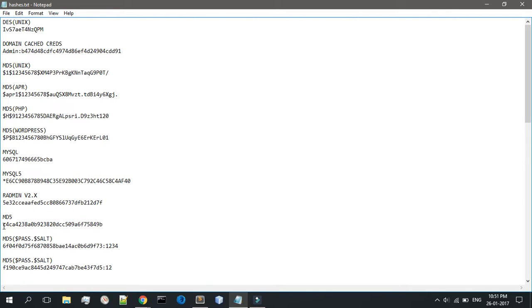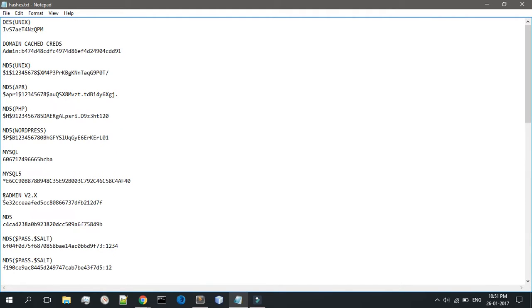Then we have MD5 APR. It is again 37 characters, used in Linux and other similar OSes. The hash begins with the dollar sign APR 1 dollar sign signature.